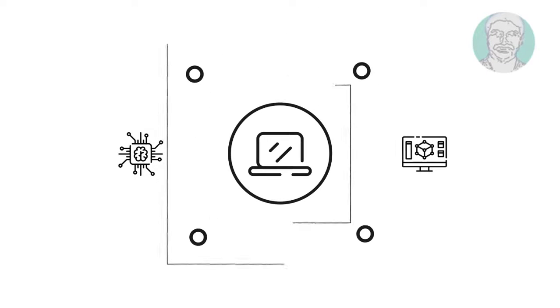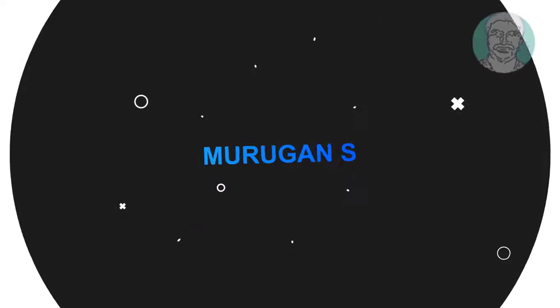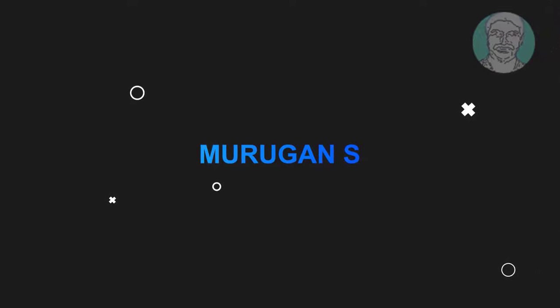Welcome viewer, I am Murigan S. This video tutorial describes